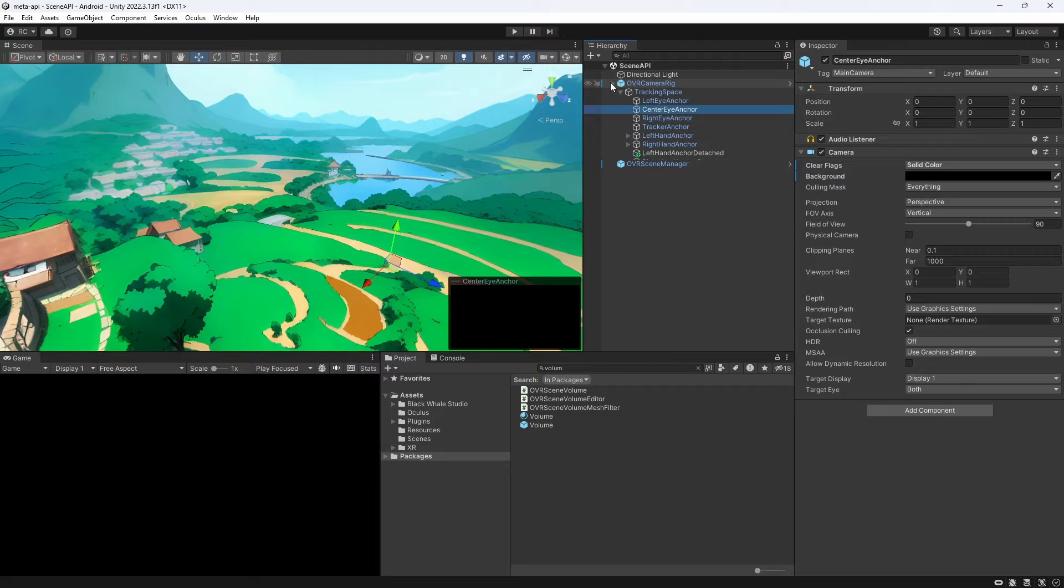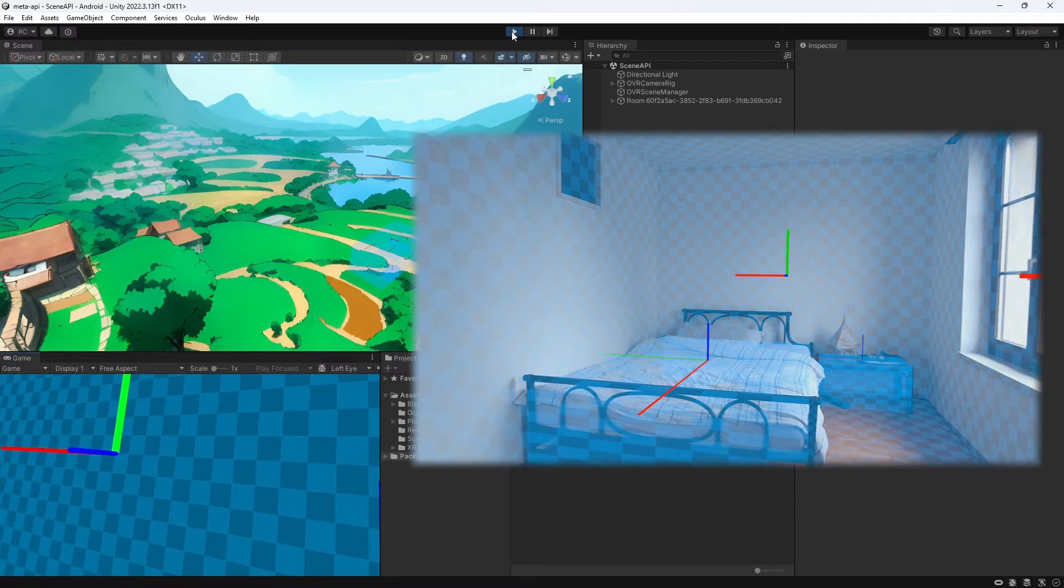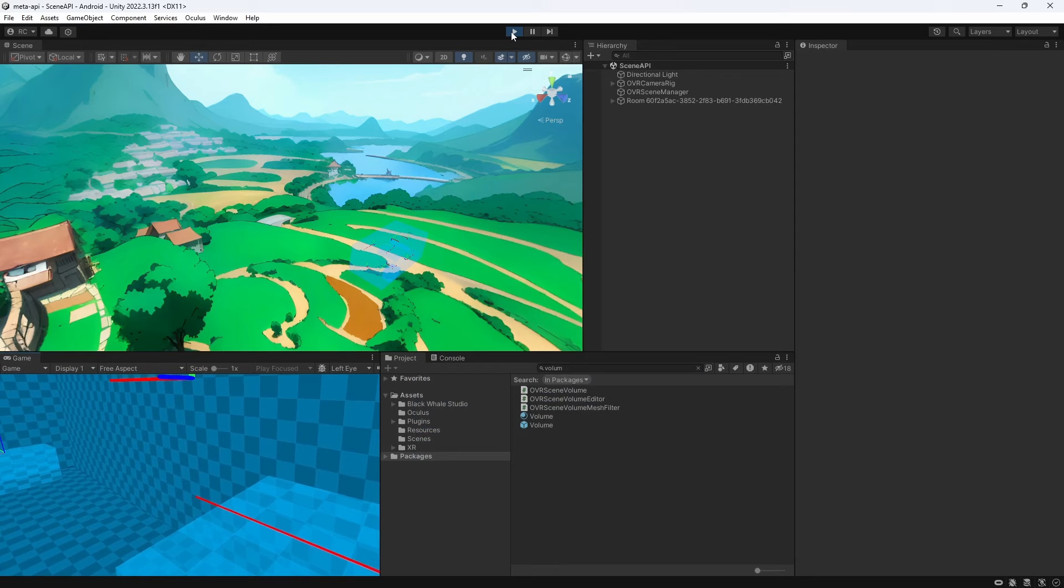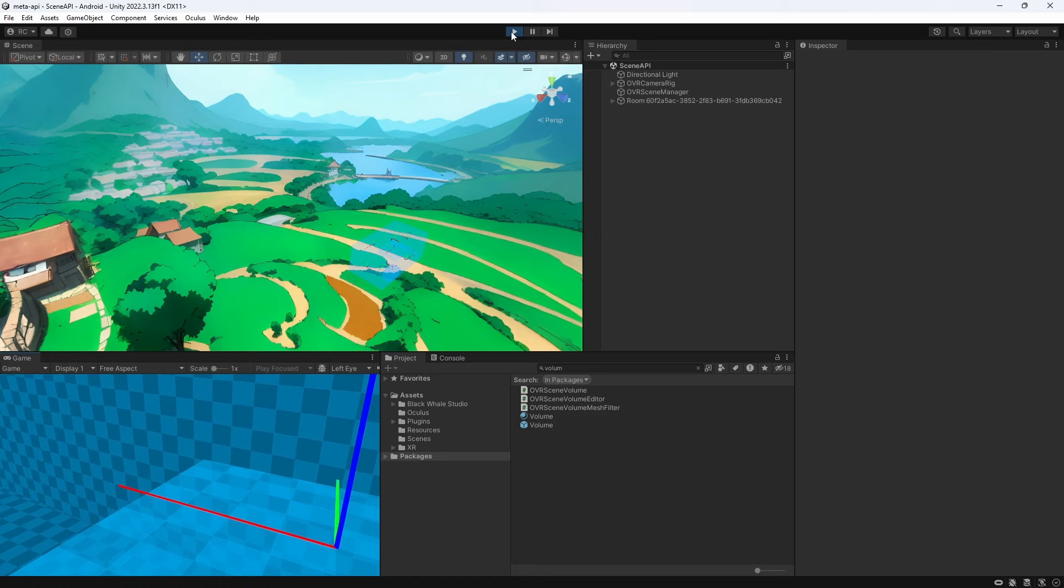As you can see we can now observe our real room in passthrough mode and the OVR scene manager is overlaying the plane and volume mesh that are part of the prefabs we assigned. However it would be nicer if we only see our room and not this blue mesh with the pivots. Also it would be cool if we can bounce something off our walls.